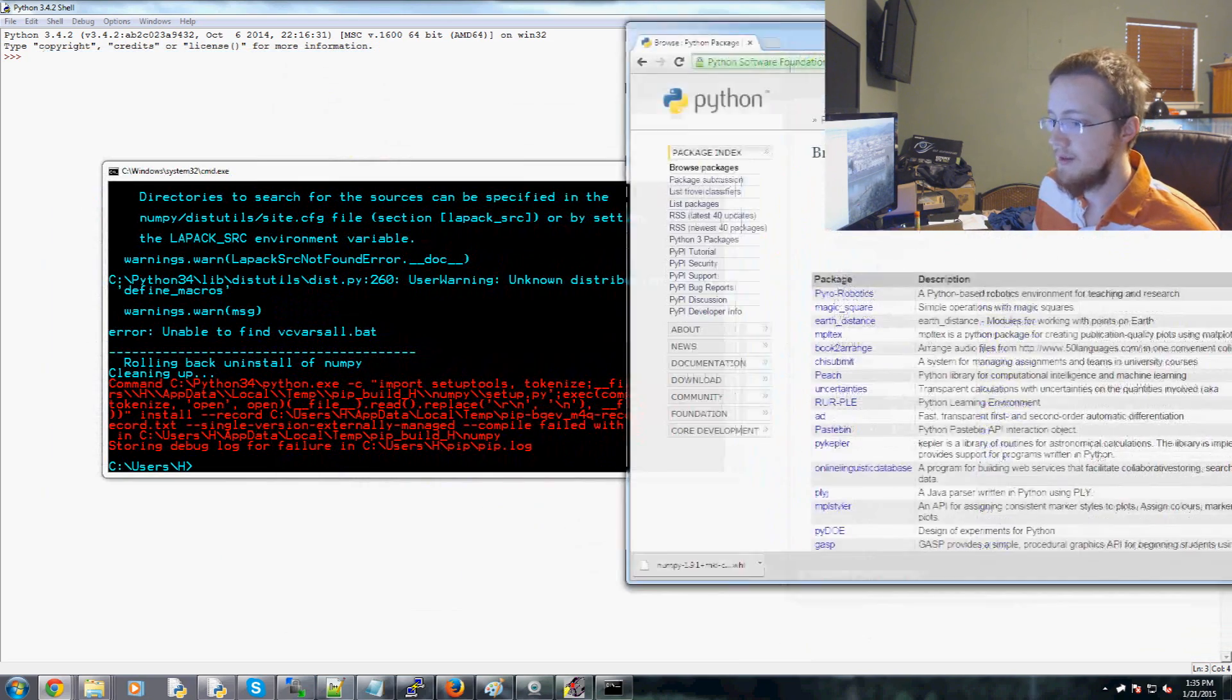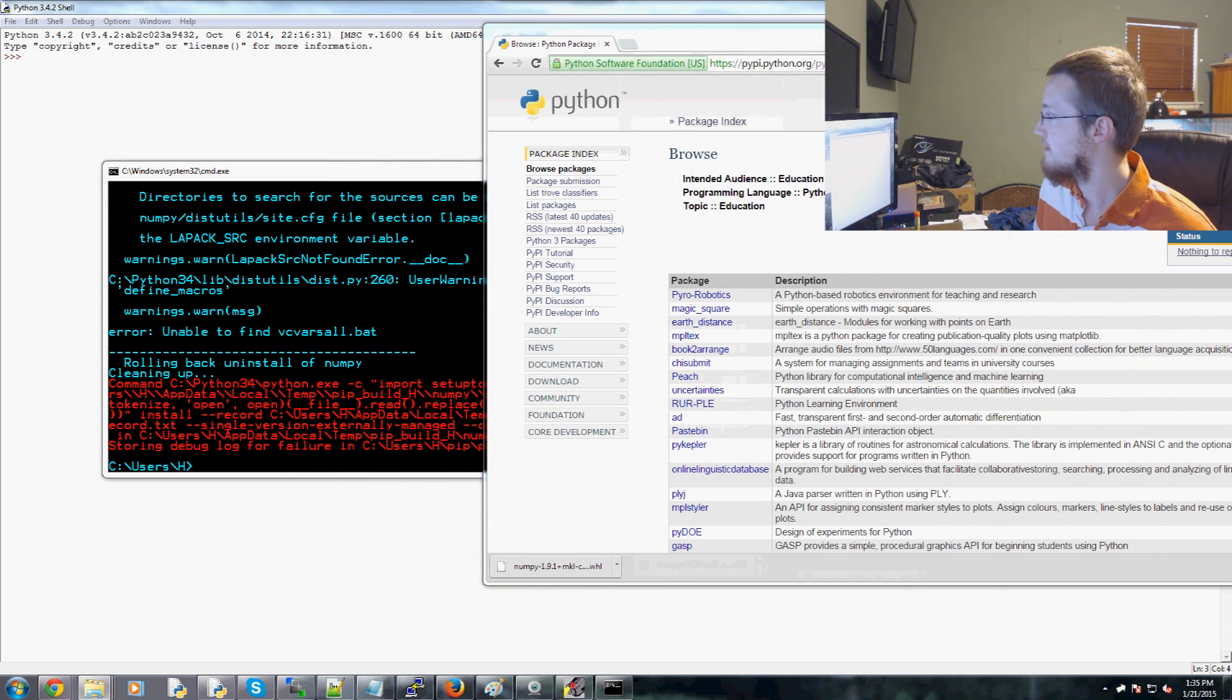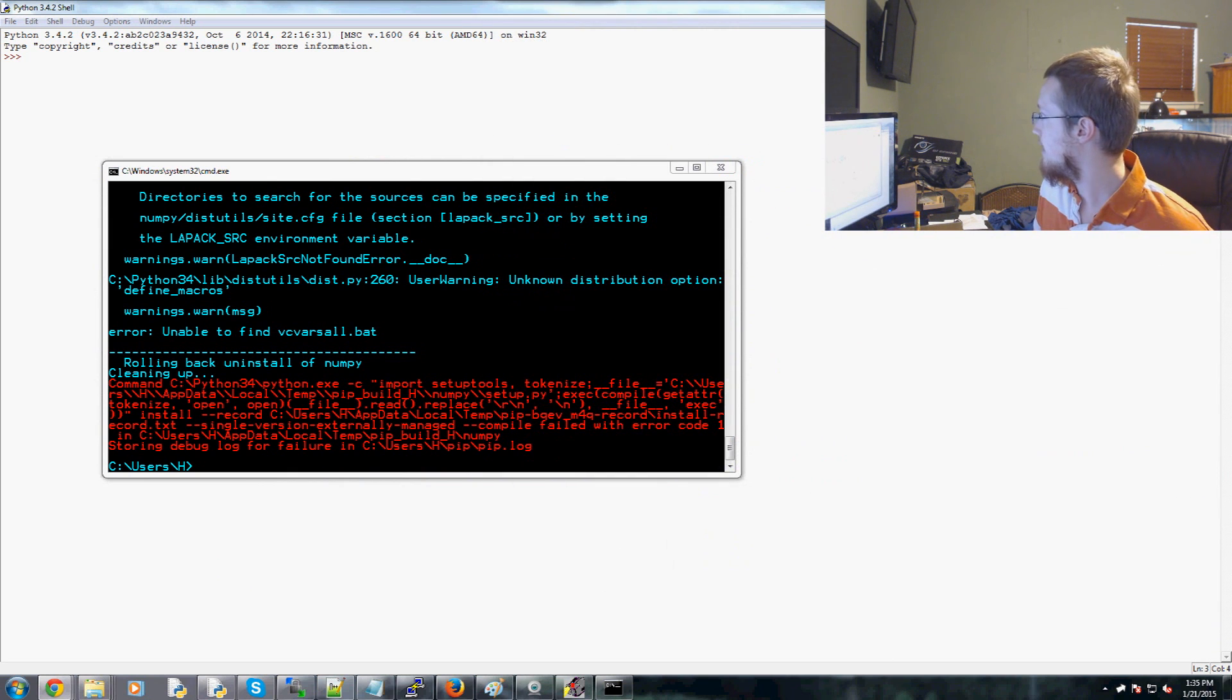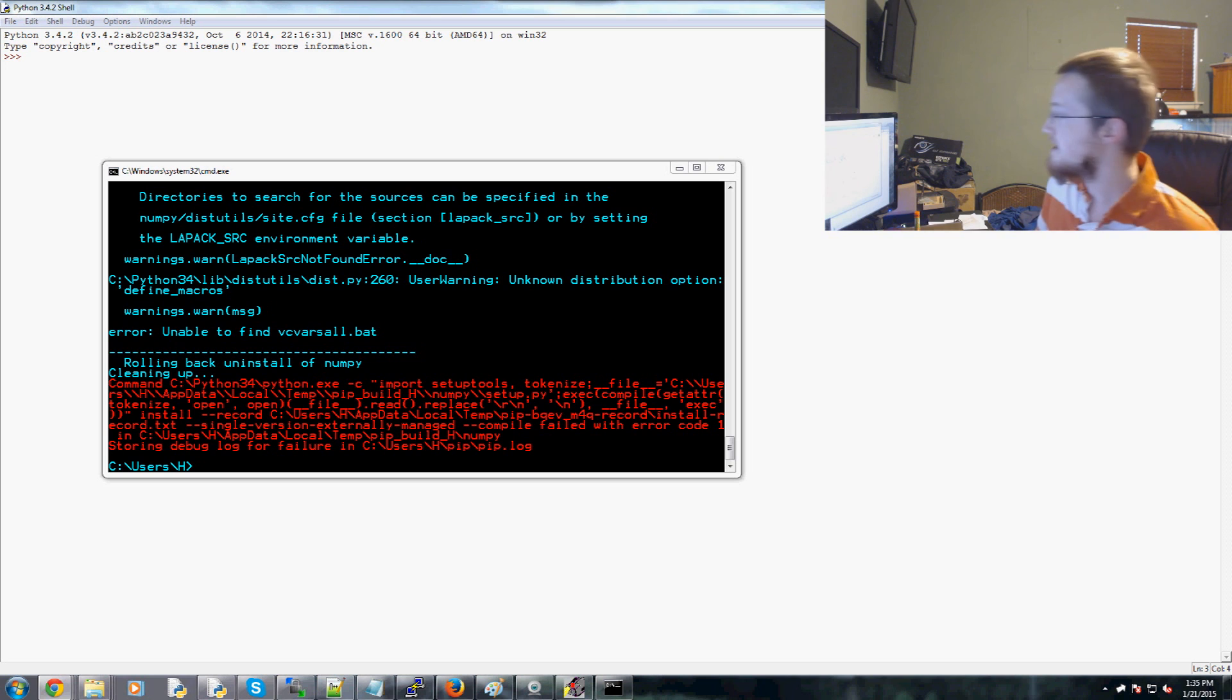Now, my website of choice in the past to get around this has been this unofficial binary source. And I liked it because it had .exe files. Super simple.